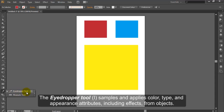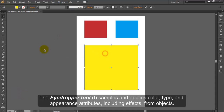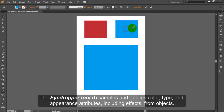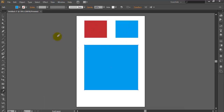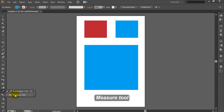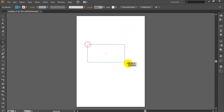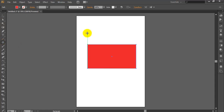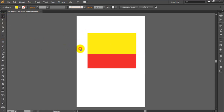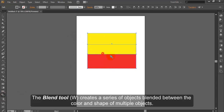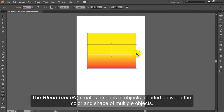Eyedropper Tool. The Eyedropper Tool samples and applies color, type and appearance attributes including effects from objects. Measure Tool. The Measure Tool measures the distance between two points. Blend Tool. The Blend Tool creates a series of objects blended between the color and shape of multiple objects.